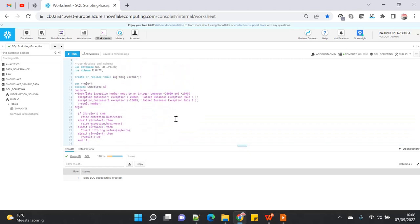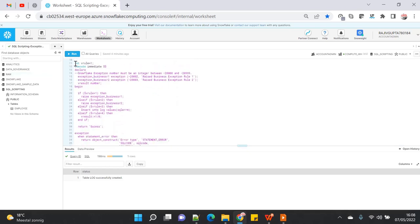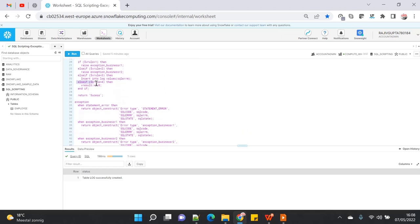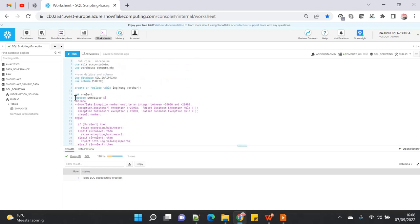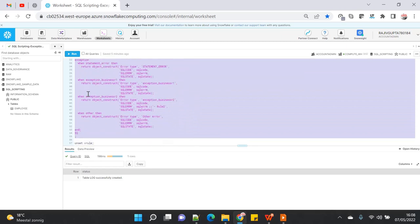In this demo I'm using a session-level variable instead of a procedure parameter. Based on the variable's value, I showcase how exceptions can be raised. If the variable is 1, it raises business exception one; if 2, it raises business exception two. To raise an exception you use the RAISE keyword followed by the exception variable name. For value 3, I insert a bad statement causing a statement error, and for 4, I divide by one zero which falls under WHEN OTHERS.